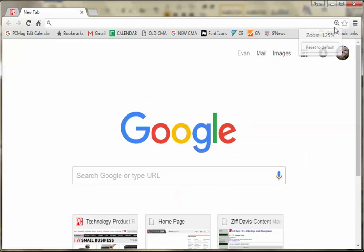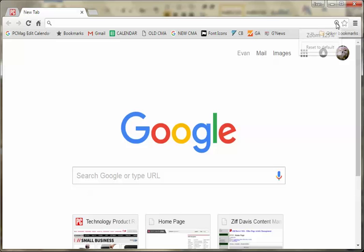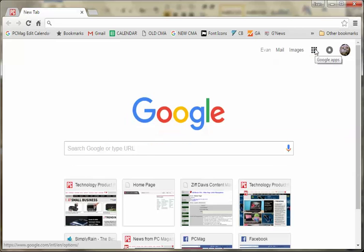Otherwise if you zoom in, notice that the magnifying glass shows up. You click that and it shows you where you are, but also gives you the button to restore, reset to default.